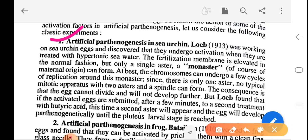In sea urchin, Loeb (1913) was working on sea urchin eggs and discovered that they undergo activation when treated with hypertonic sea water. The fertilization membrane is elevated in the normal fashion, but only a single aster of maternal origin can form. At best, chromosomes can undergo a few cycles of replication around this mono-aster. Since there is only one aster, no typical mitotic apparatus with two asters and a spindle can form; the egg cannot divide and will not develop further. But Loeb found that if the activated eggs are submitted for a few minutes to a second treatment with butyric acid, a second aster will appear and the egg will develop parthenogenetically until the pluteus larva stage.